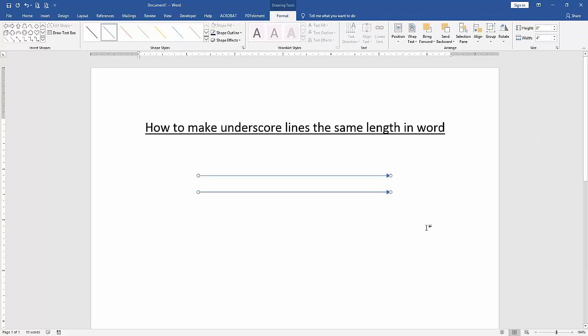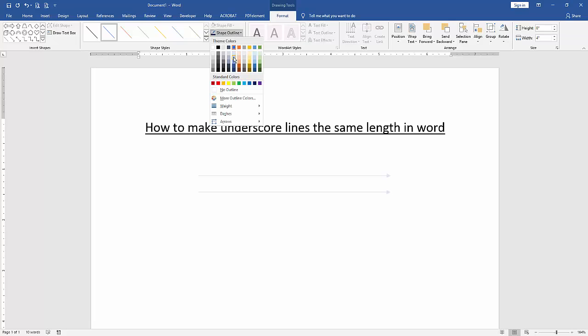Now we can see we made the underscore line shapes the same length very easily. You can change the shape color. Click the format menu and choose shape outline and change any color.